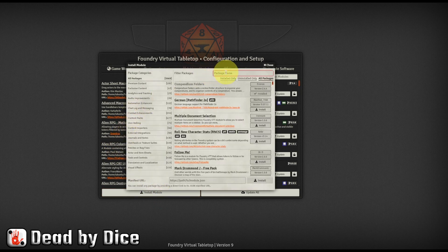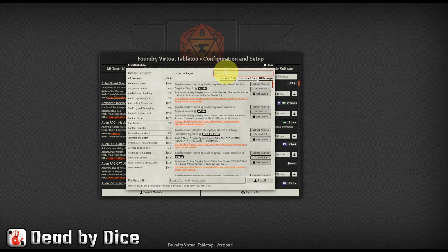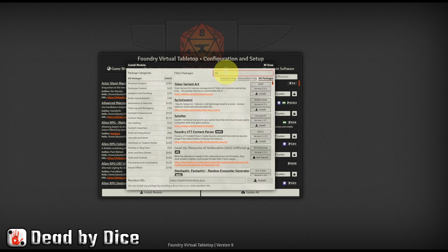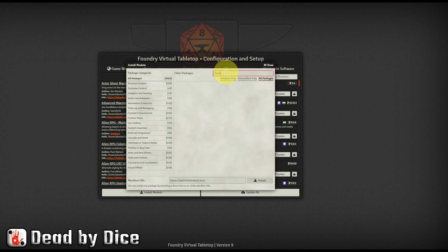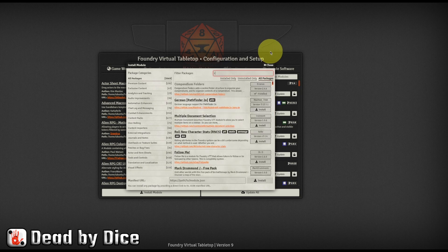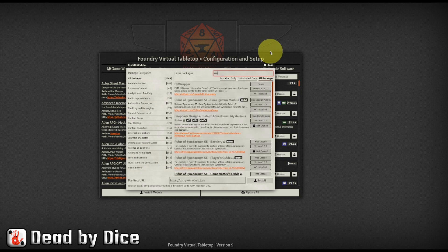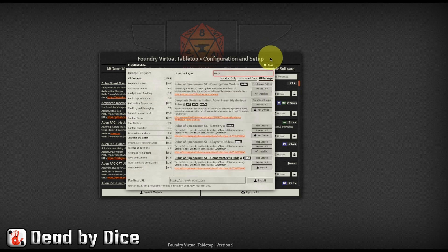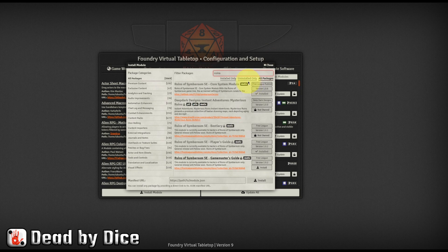And here you search for Ruins. And you can click here on Uninstalled Only.